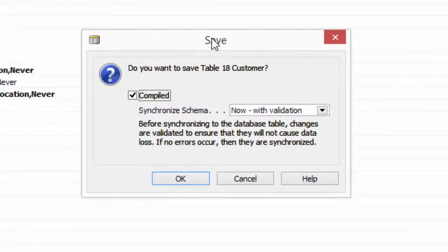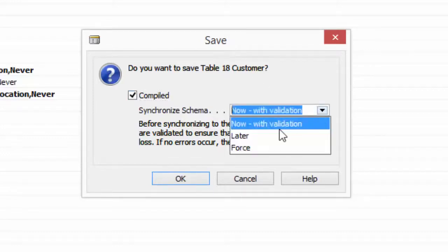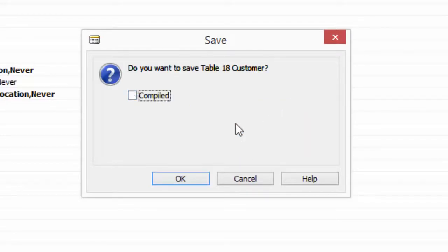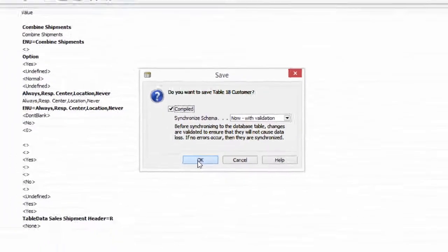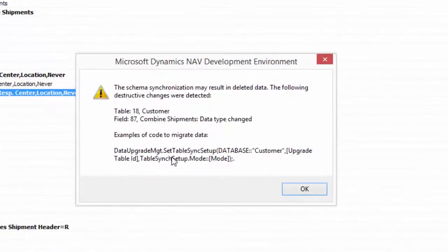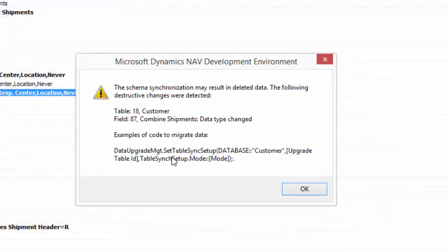Now Microsoft Dynamics NAV 2015 asks me how I want to handle this schema synchronization. Do I want to validate it now? Do I want to validate it later? Or do I just want to force the new schema, which would lose any conflicting data? I never want to do that. I will try to validate the schema changes now, so I'm clicking OK. However, the schema synchronization has resulted in an error because in the Combined Shipments field, where I'm attempting to change the data type, there is already existing data.